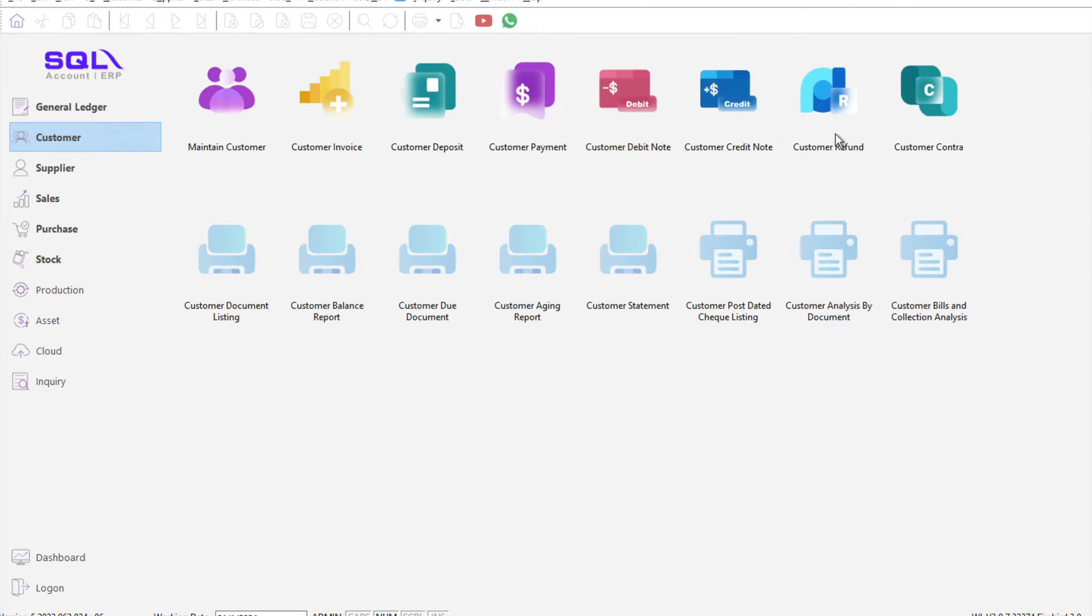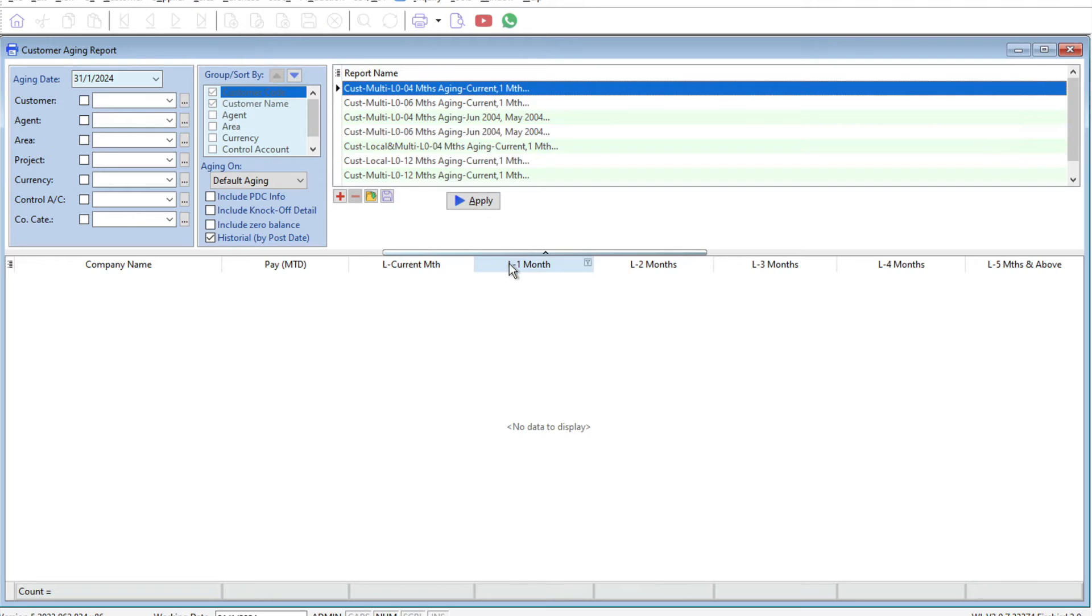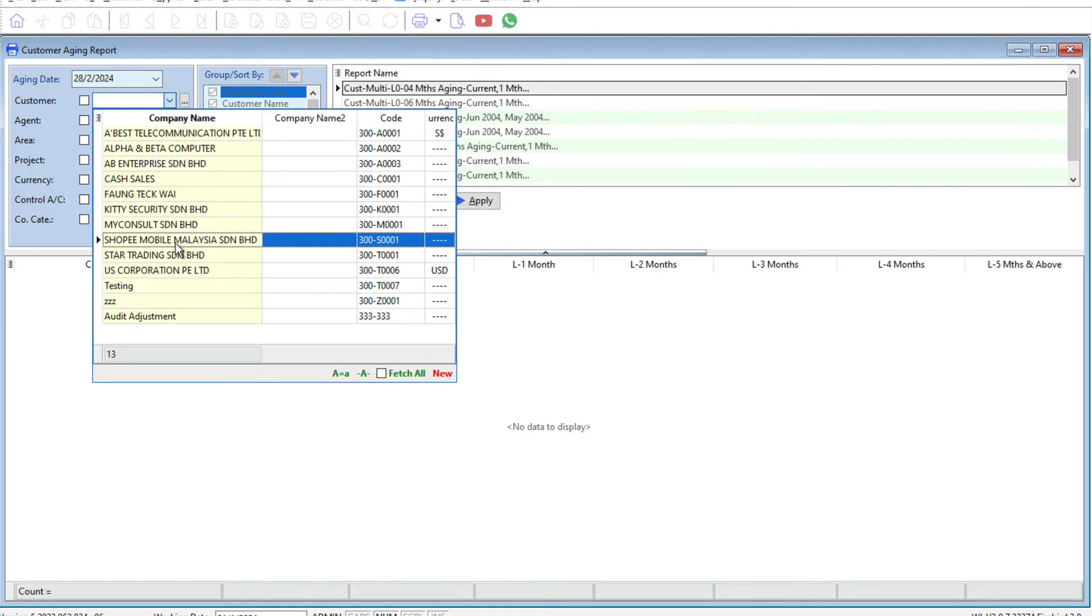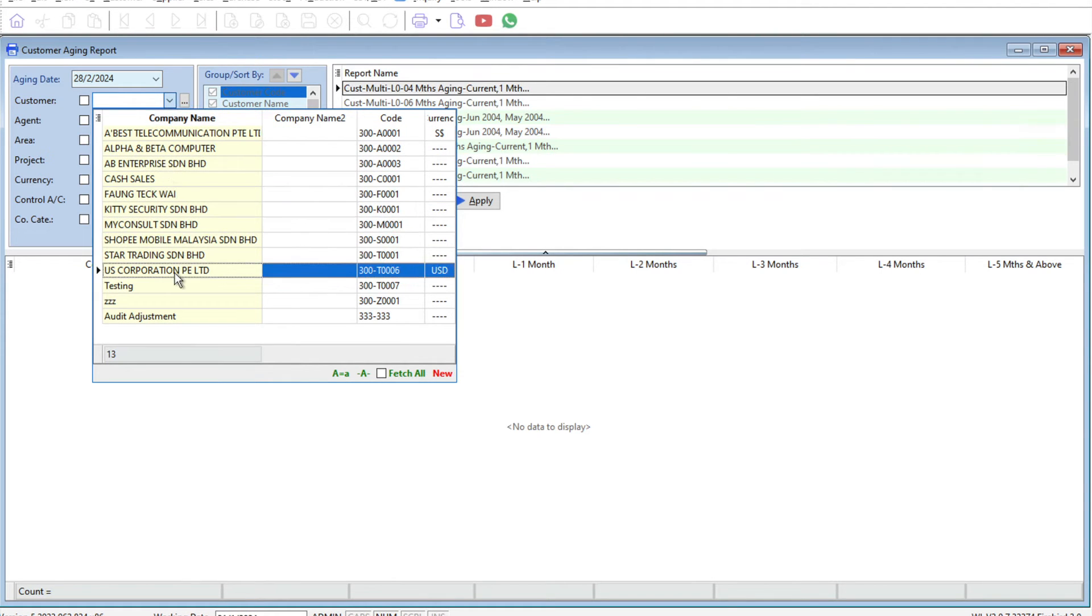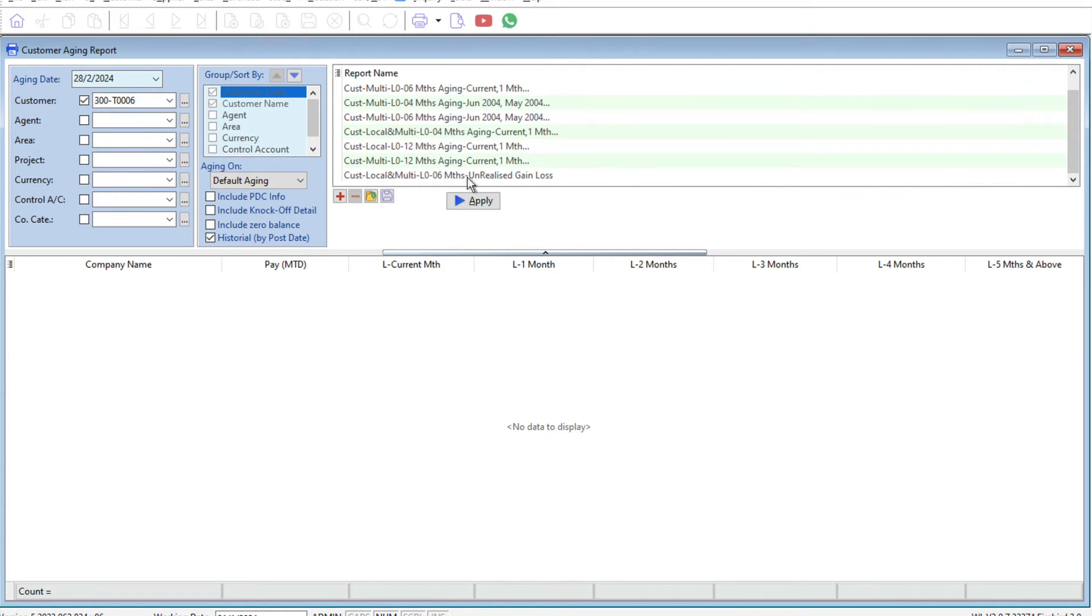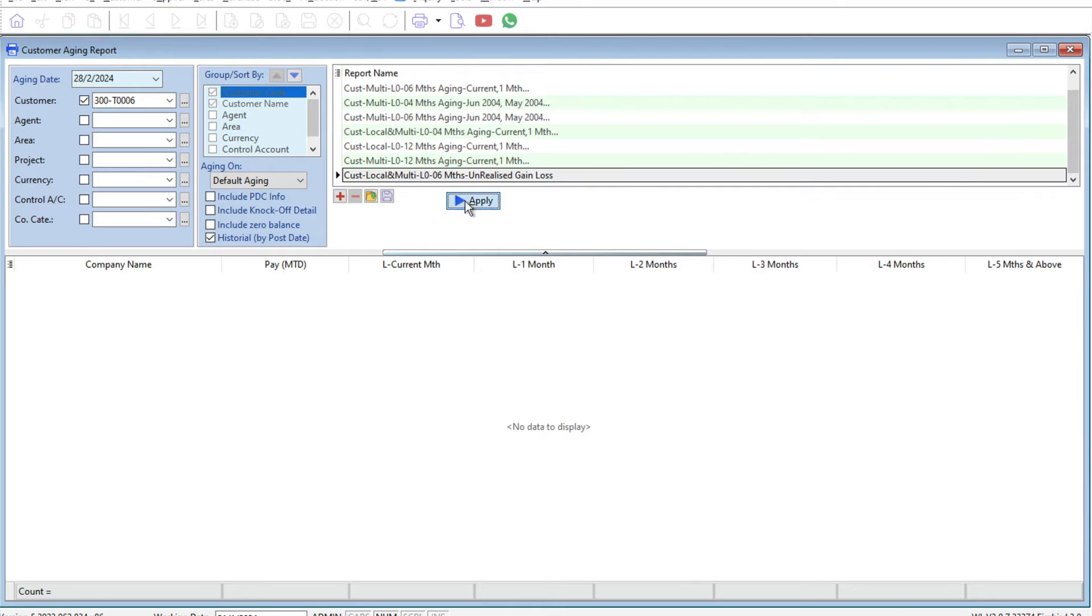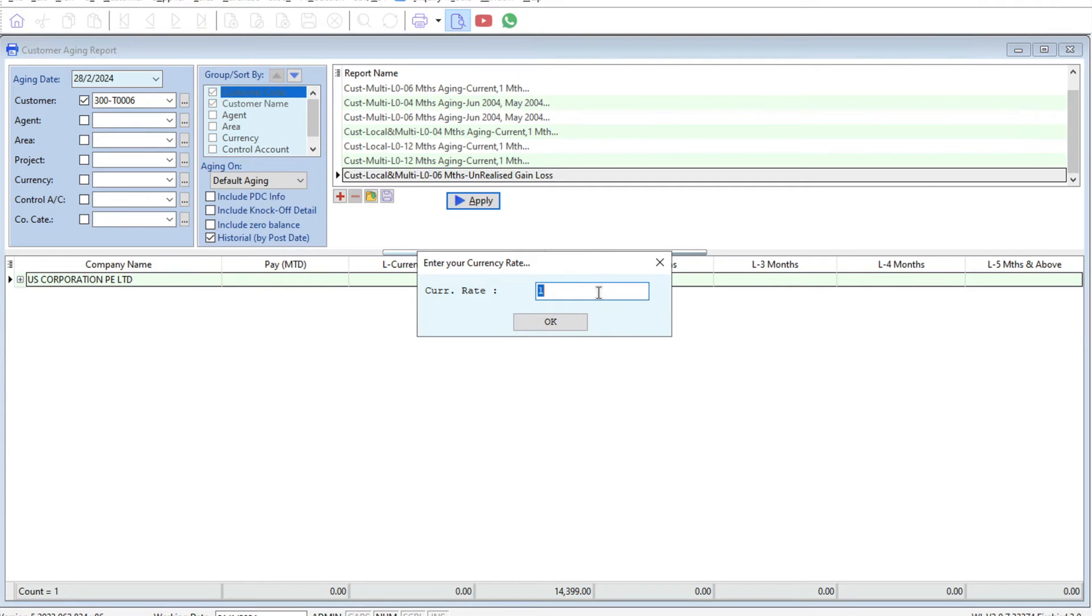So how are we going to revalue this? There's one called a customer aging report. In today's example, I'll put 28th of February 2024. From here I'll select US Corporation as the customer. Then I will come here to this report called unrealized gain and loss. Press apply and the system will come up. Before we can continue, we need to press preview. The system will ask me what is my exchange rate as of this date.